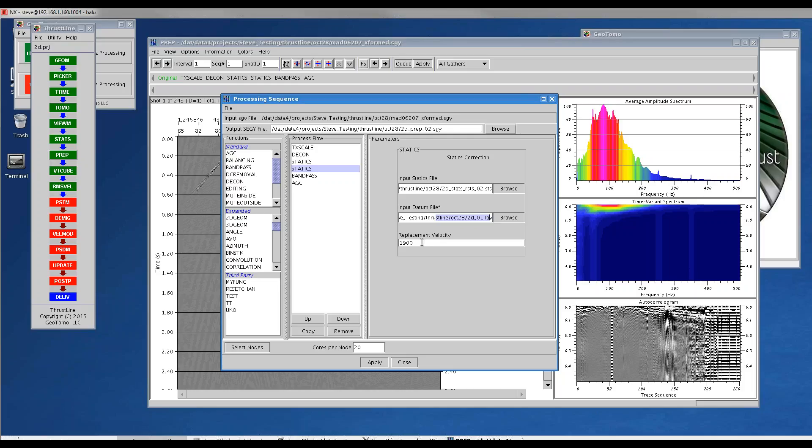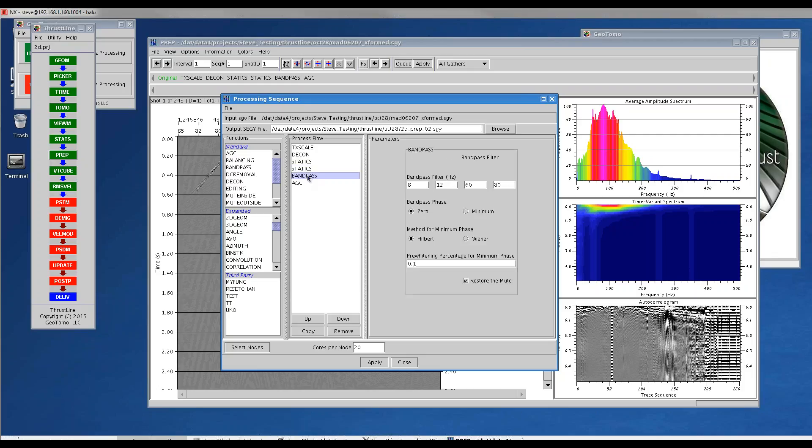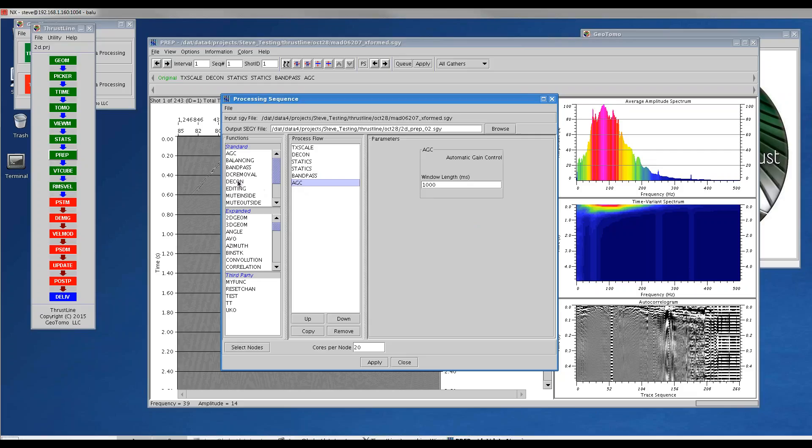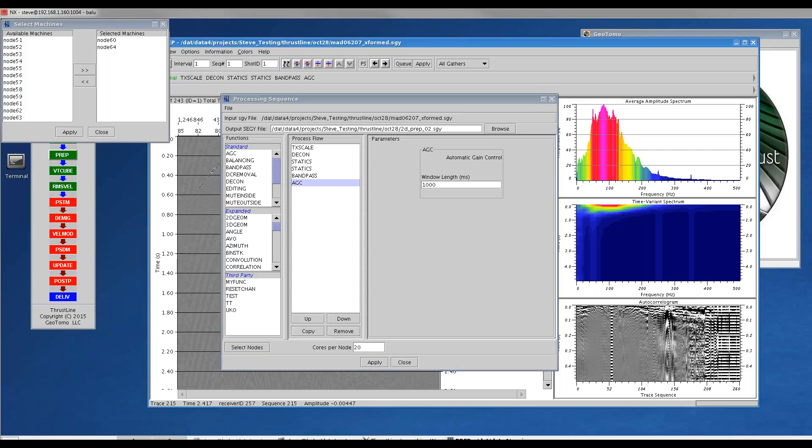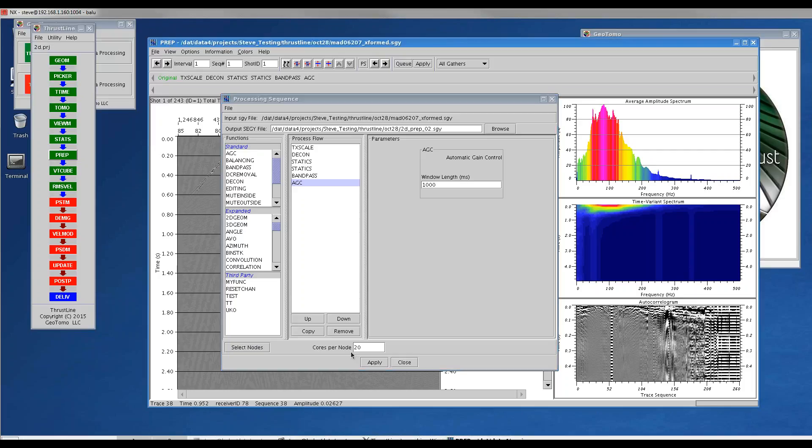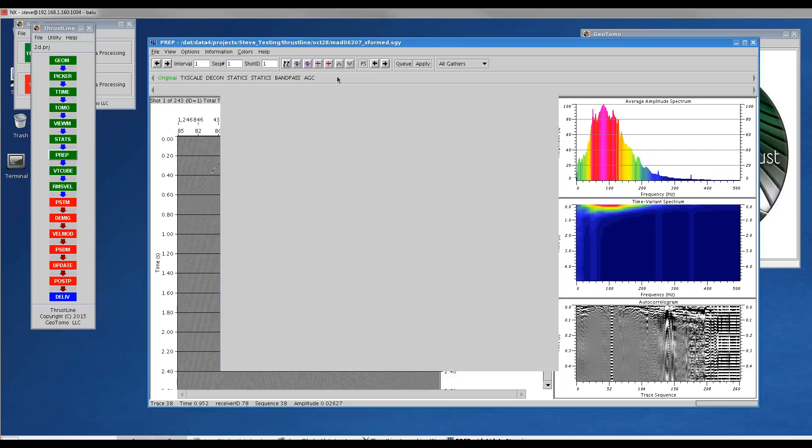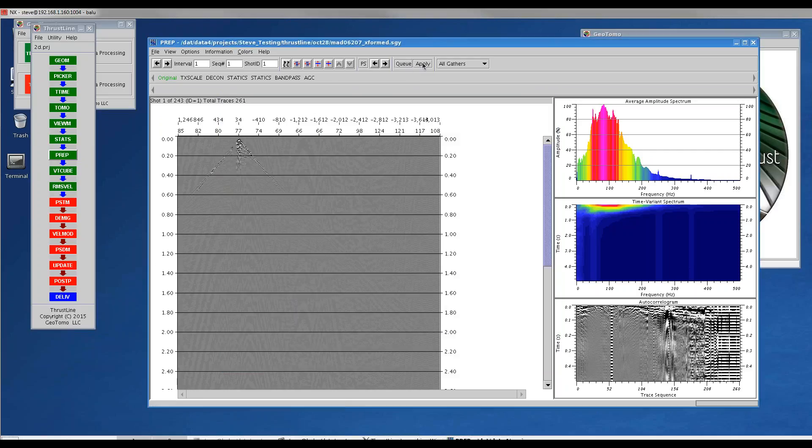The replacement velocity of 1900 will also be used in the statcube as the default, reading from the trace headers. Here we've applied a simple bandpass filter. It's filtering the data back quite a bit, but it'll allow us to pick velocities. I pulled these modules over, modified the parameters, selected some nodes to run the job on, chose 20 cores per node, hit apply to save that flow, and ran the job.